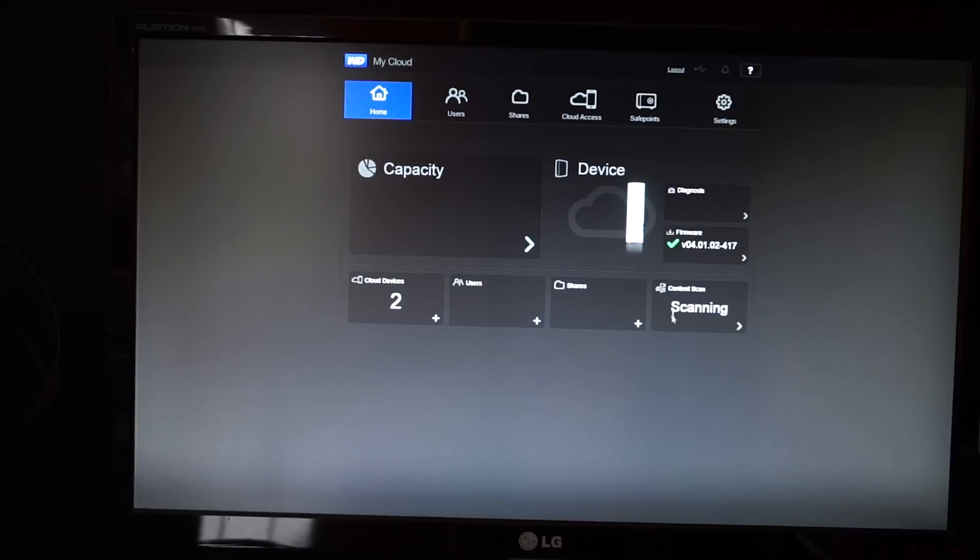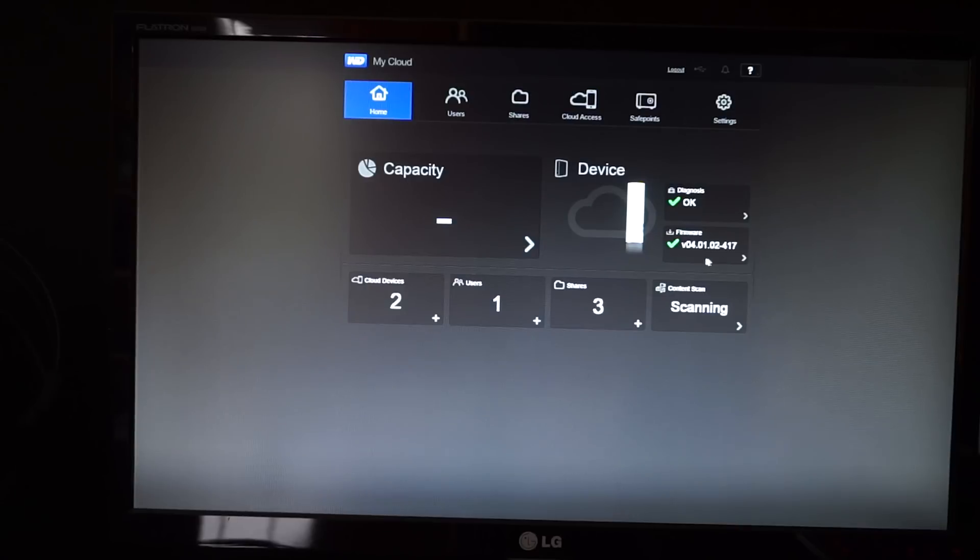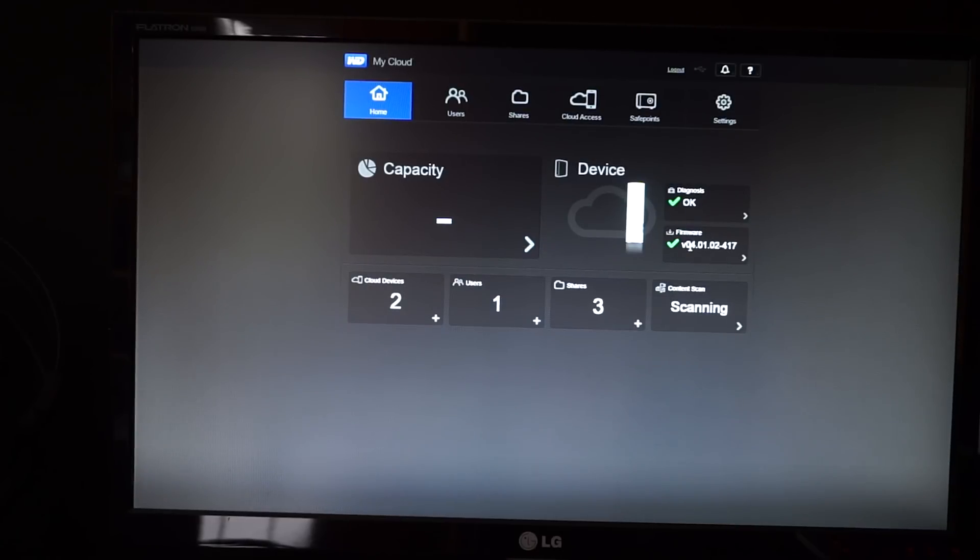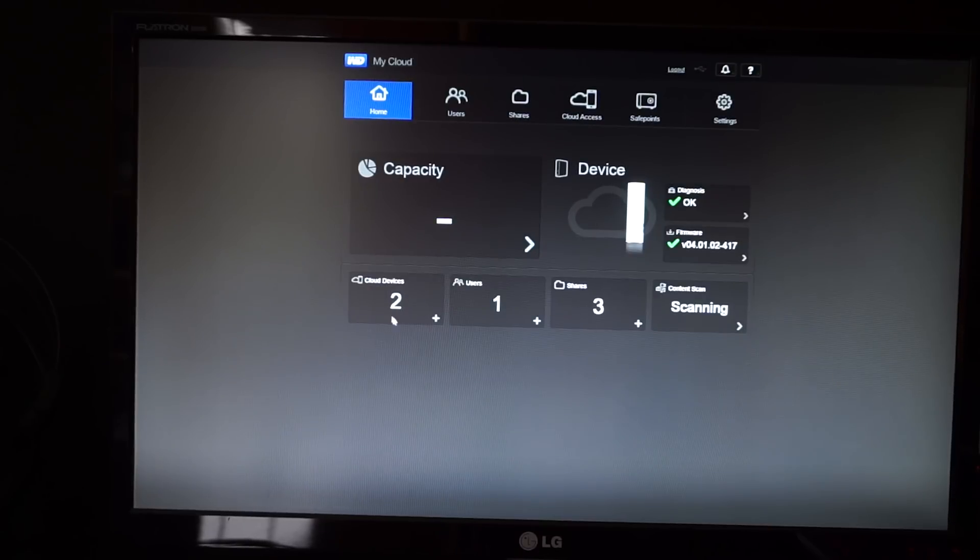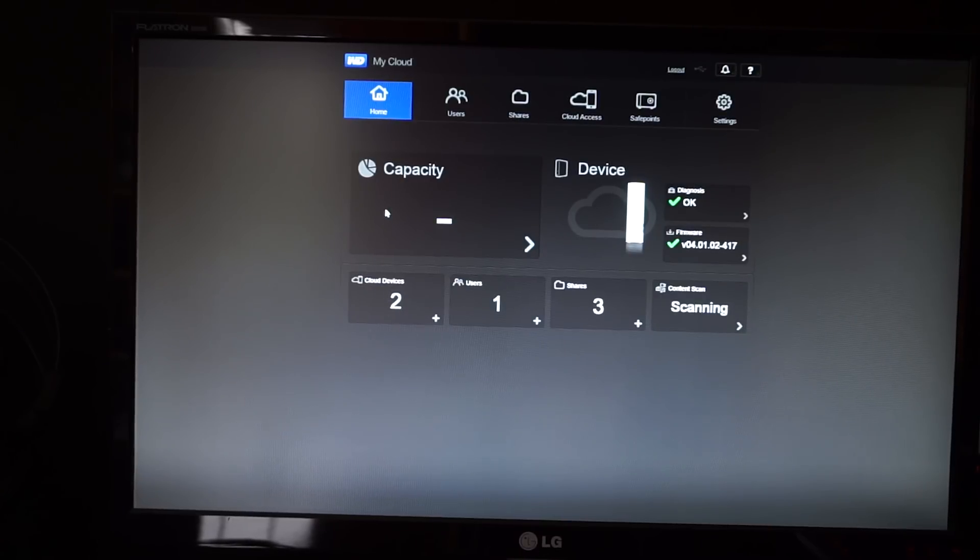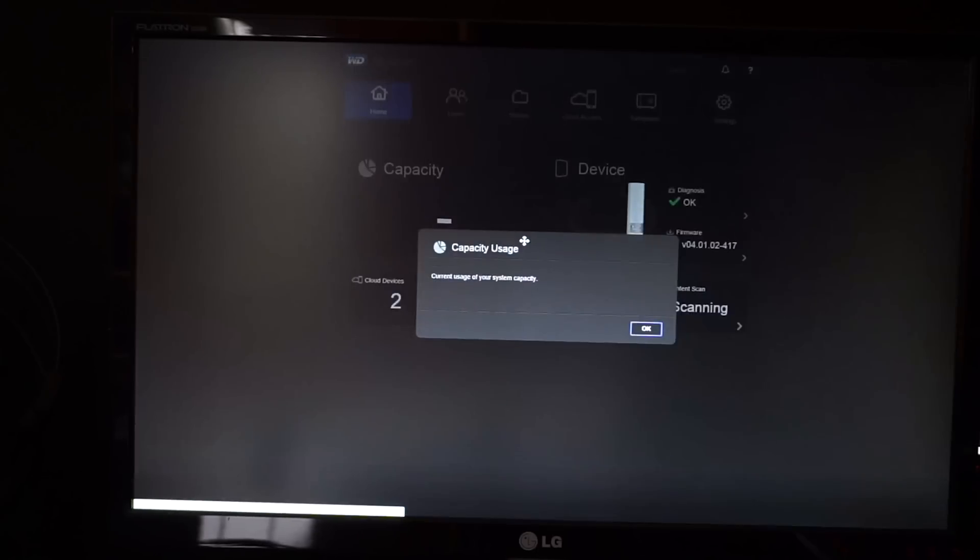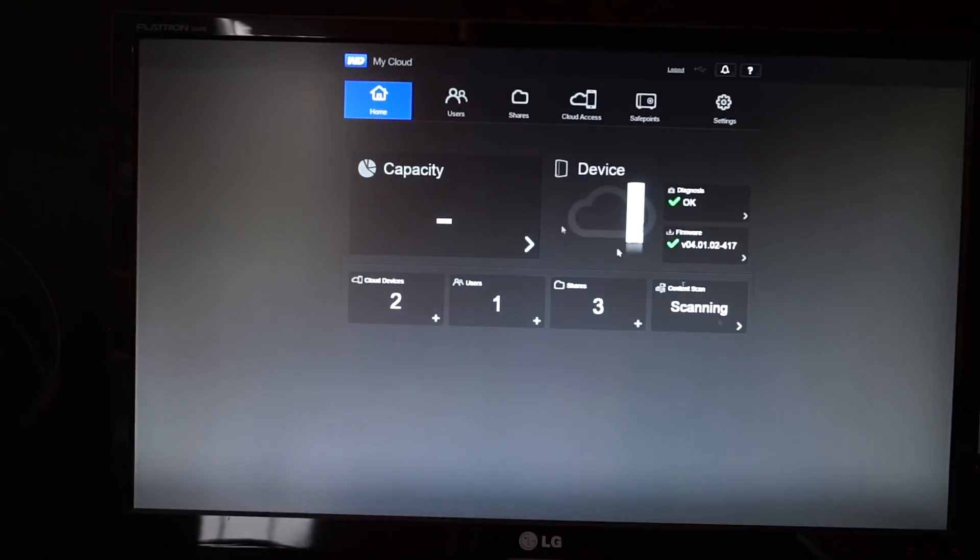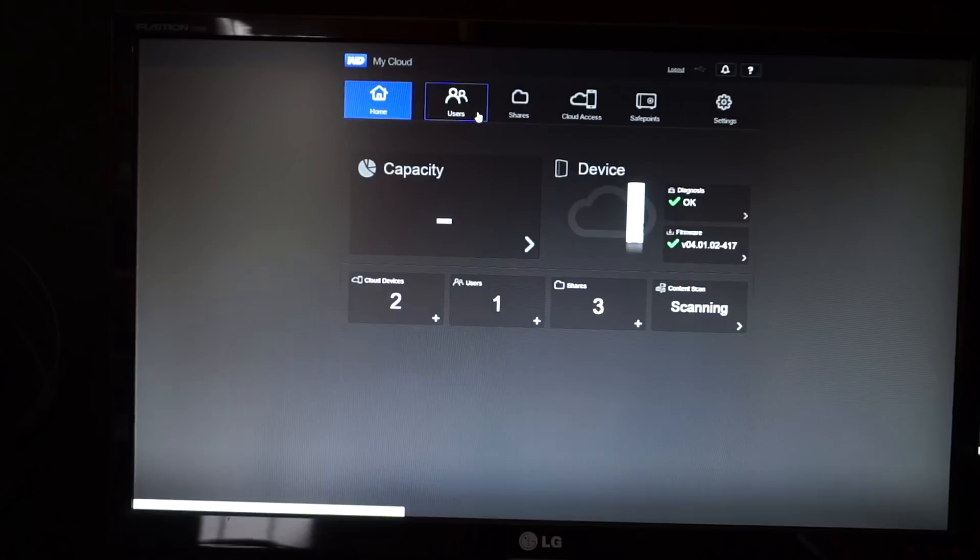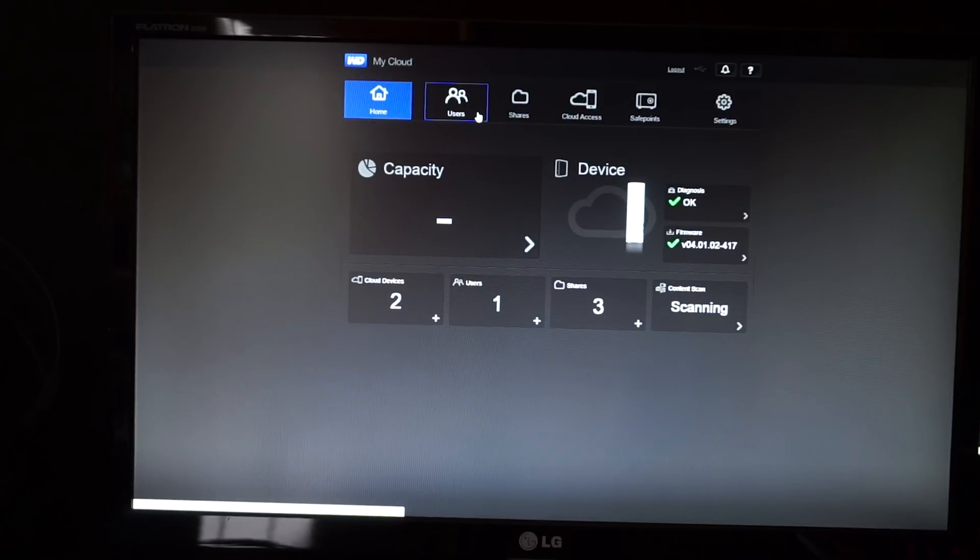Now it's a bit slow to load up. It keeps scanning for what content you have, but you get a view on your firmware, if it's up to date or not, your diagnostics, how many shares you have, how many cloud devices—which isn't accurate for some reason. I only have one. Capacity doesn't always work because it's still scanning content. It doesn't quite know it right away. So it's a bit slowish.